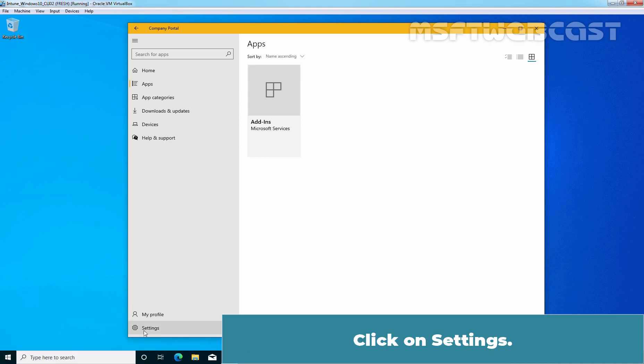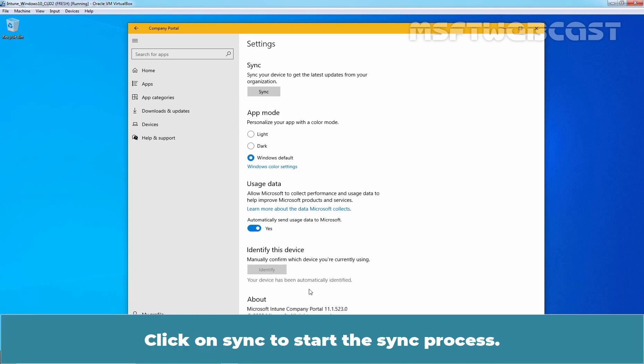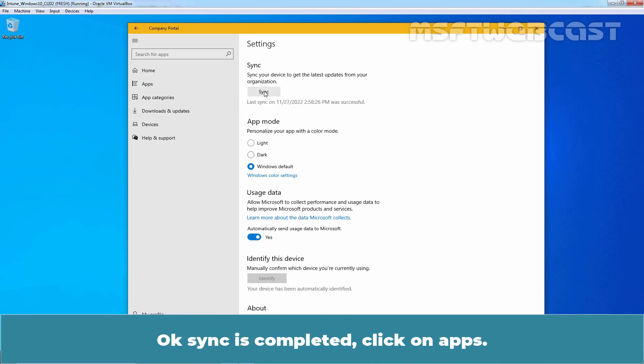Click on Settings. Click on Sync to start the sync process. Okay, sync is completed. Click on Apps.